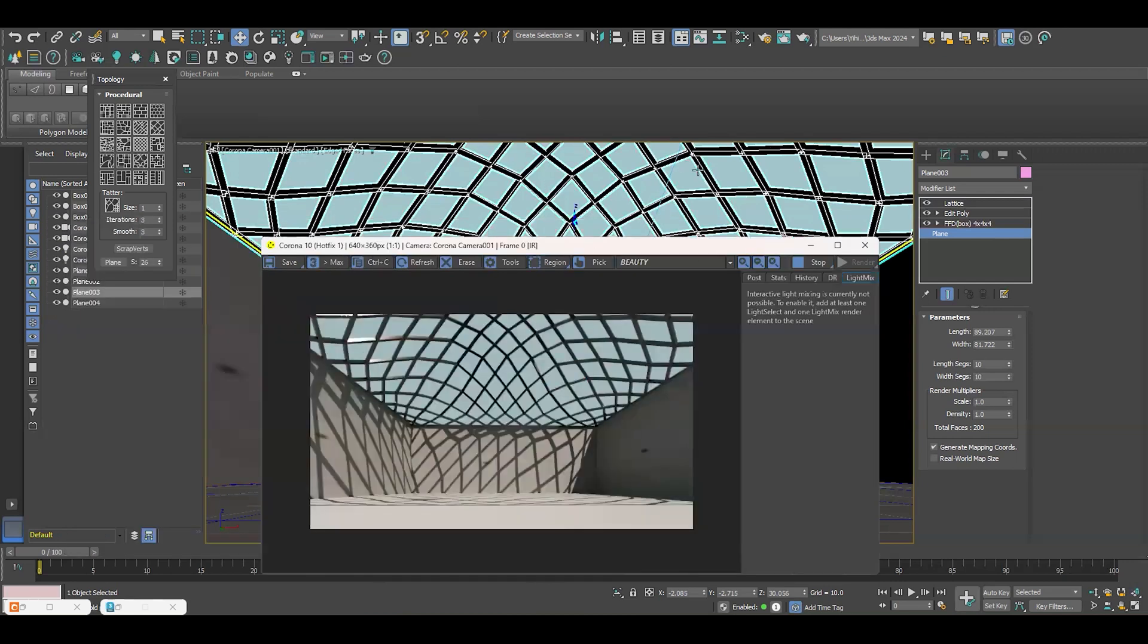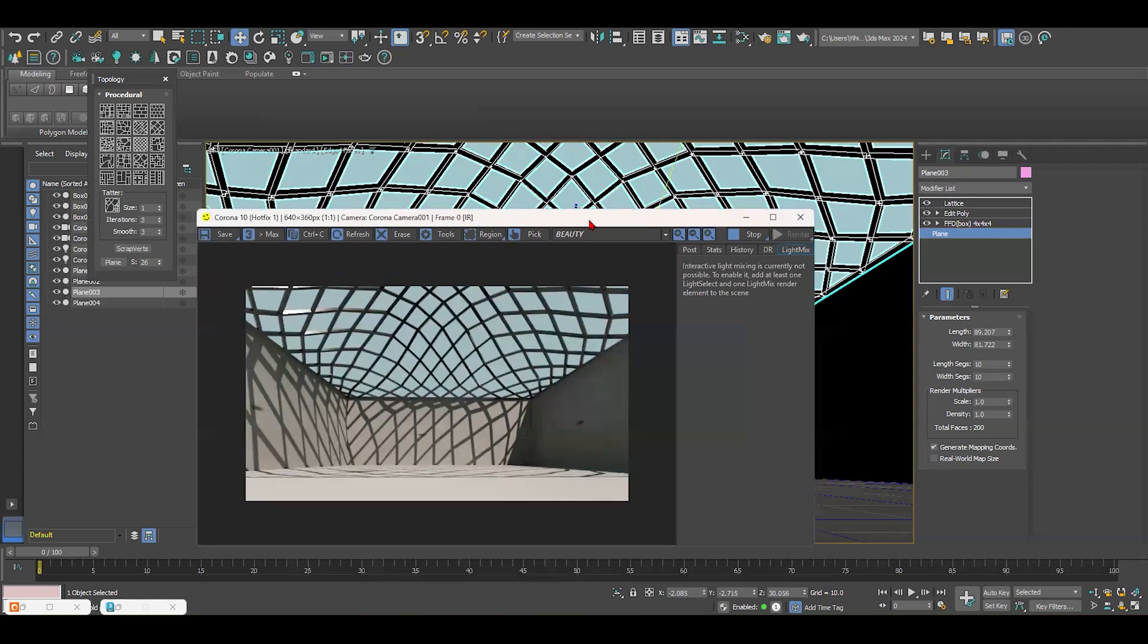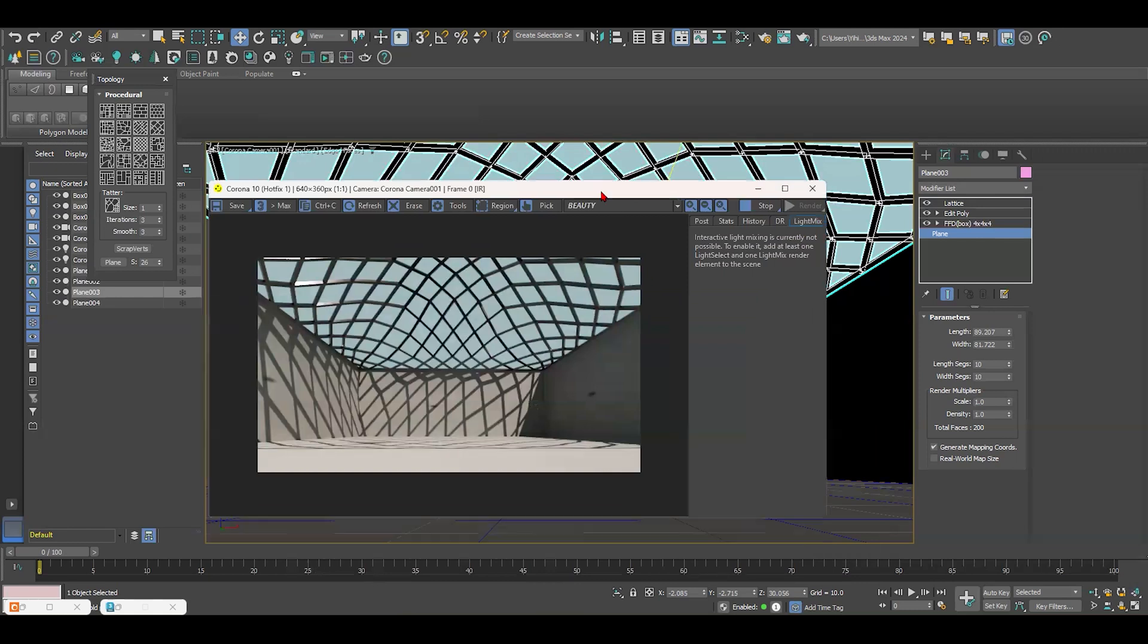So that's a quick tutorial of how to create the curtain panel grids. And thank you. And if you have any building that you would like me to 3D model it for you, just write it in the comments and share and subscribe this video, please. Thank you.